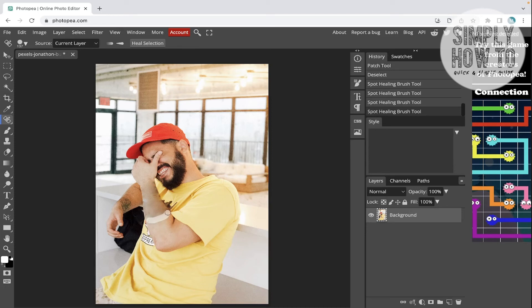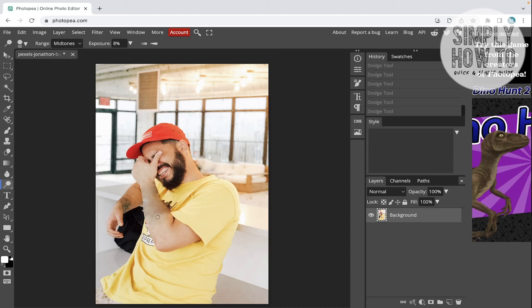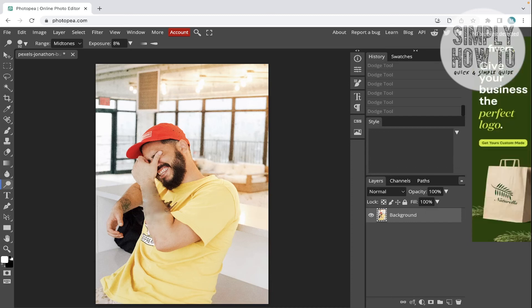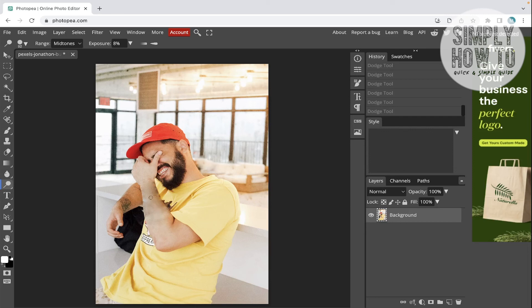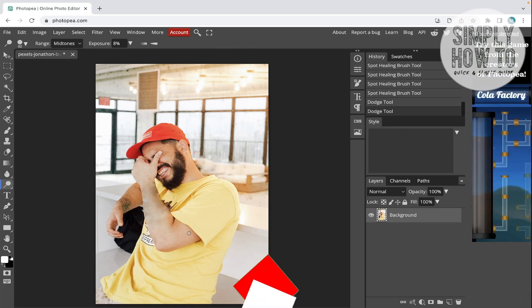Have it like this. Now this is the final look that we get with the patch tool and the spot healing tool. You can do it much better if you have better areas. We can also use the dodge tool to enlighten the dark areas like this by customizing the exposure. As you can see, it's getting kind of better. It's gonna be much more efficient if the tattoo was a small part of the hand.